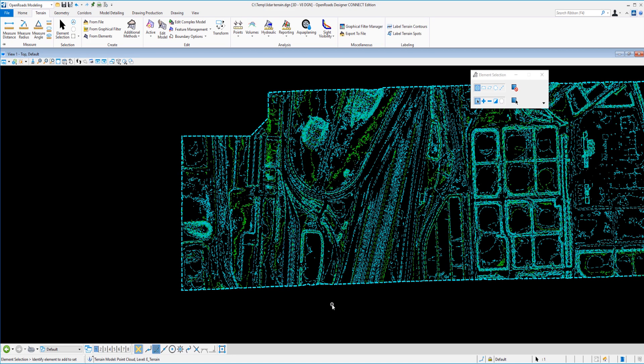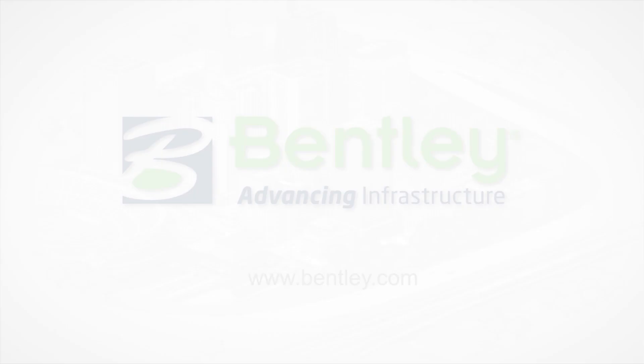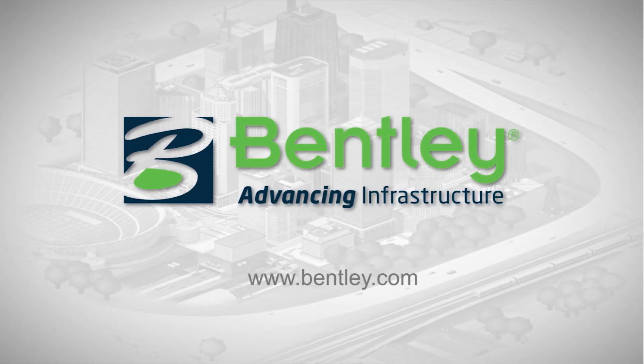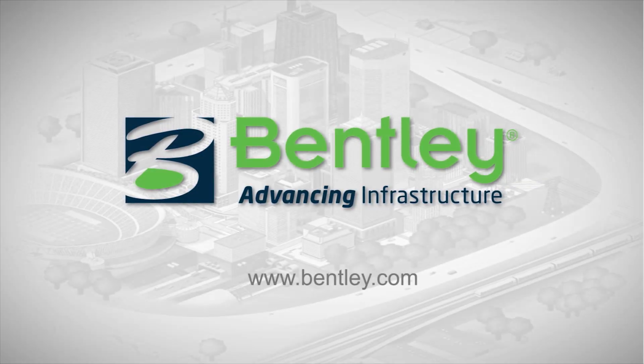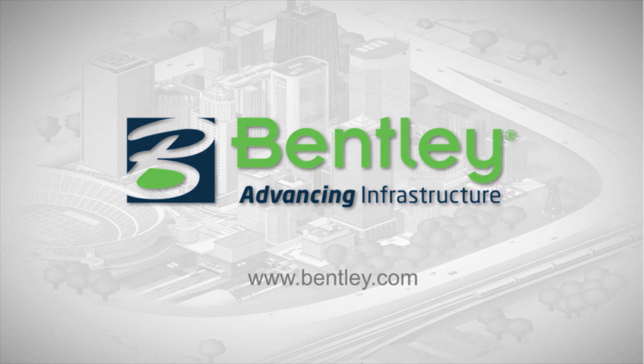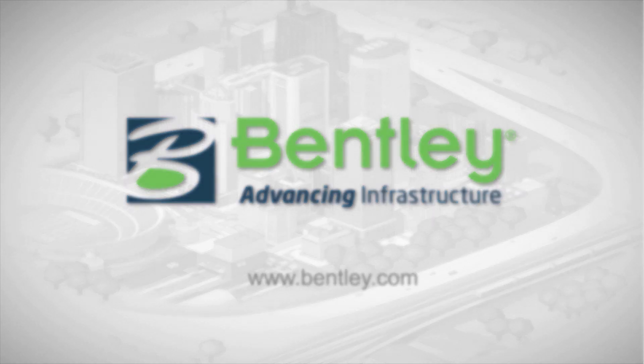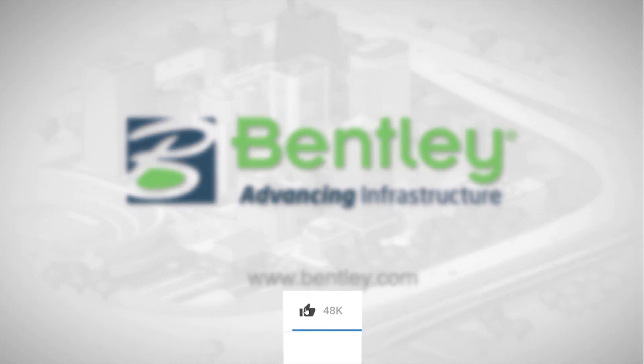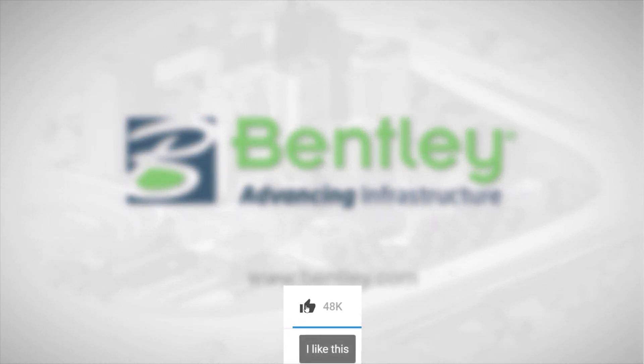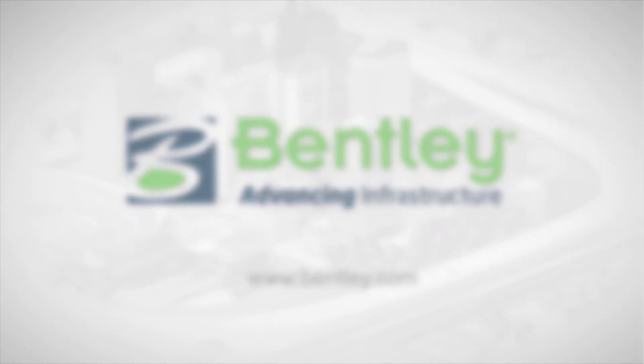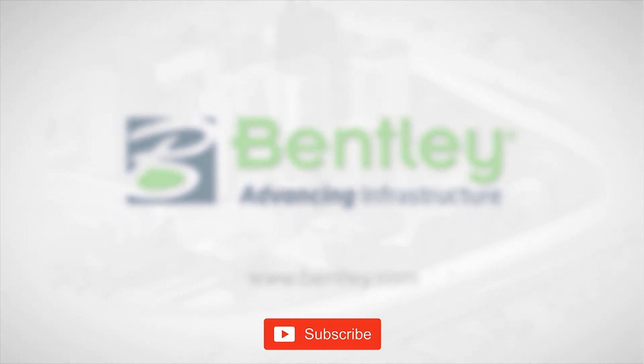Quick and easy how to create an existing terrain model from LiDAR data. If you found this video helpful, please give it a like. If you want to see more such series, consider subscribing to our channel. Thank you and see you next time.